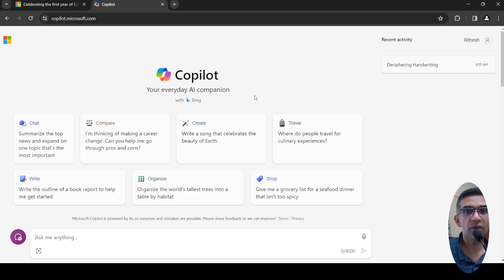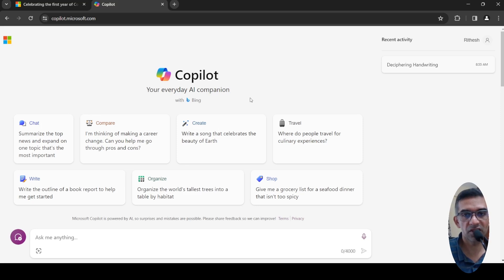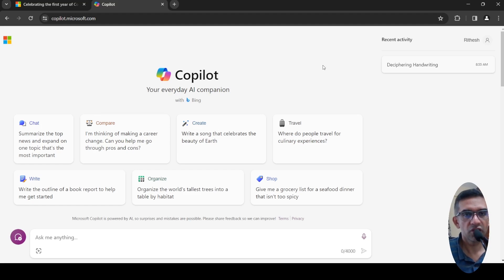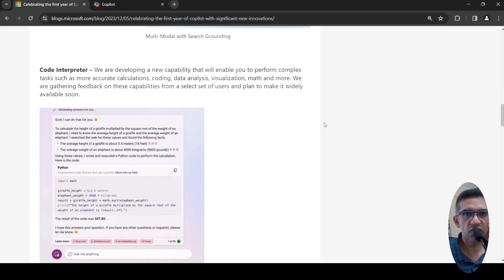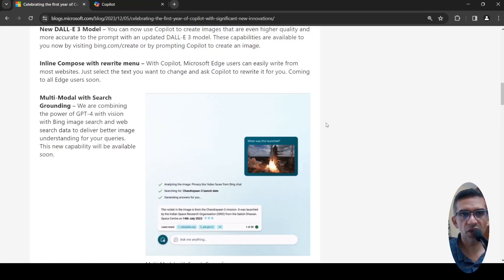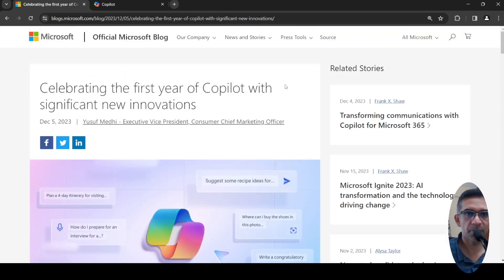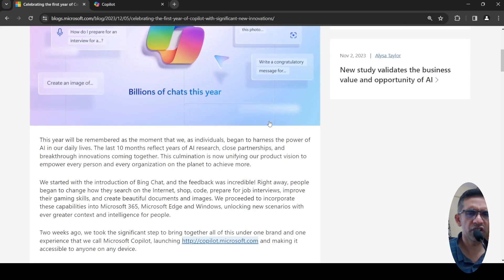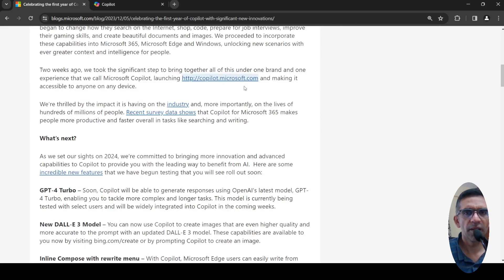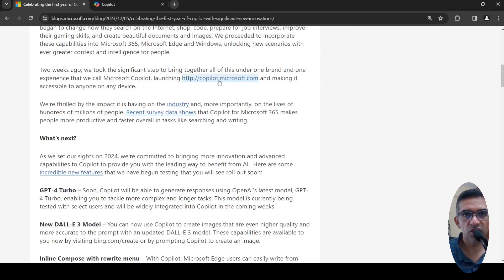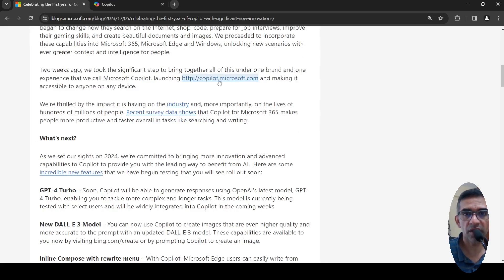As long as things are available for free, it is good for us. We can make use of these features to increase our productivity. So let's see how it goes. This was a short video on the exciting new features which are going to come up in Microsoft Copilot. You can also go and check it out at copilot.microsoft.com. I hope this video is useful to you. If you like the video, please like, share, subscribe to the channel. See you in another video.